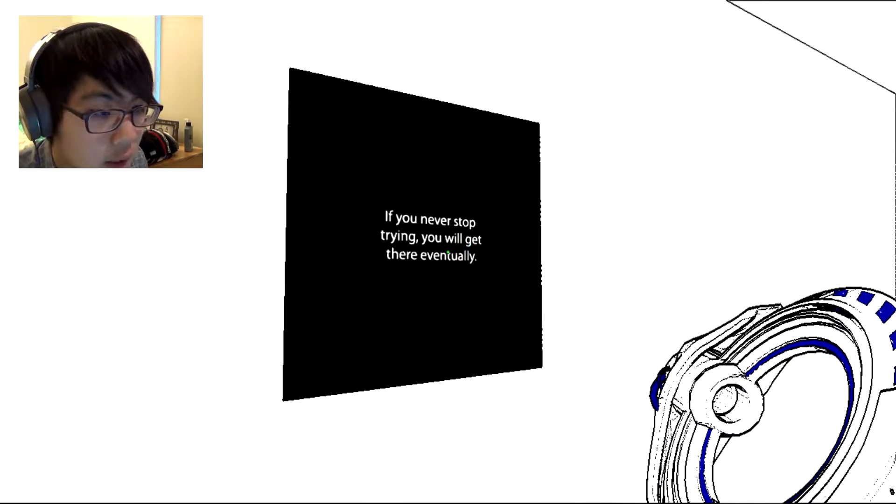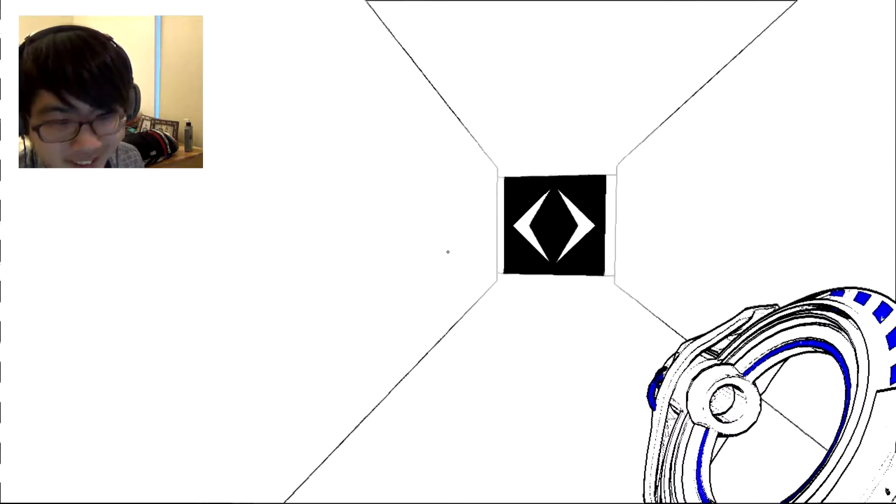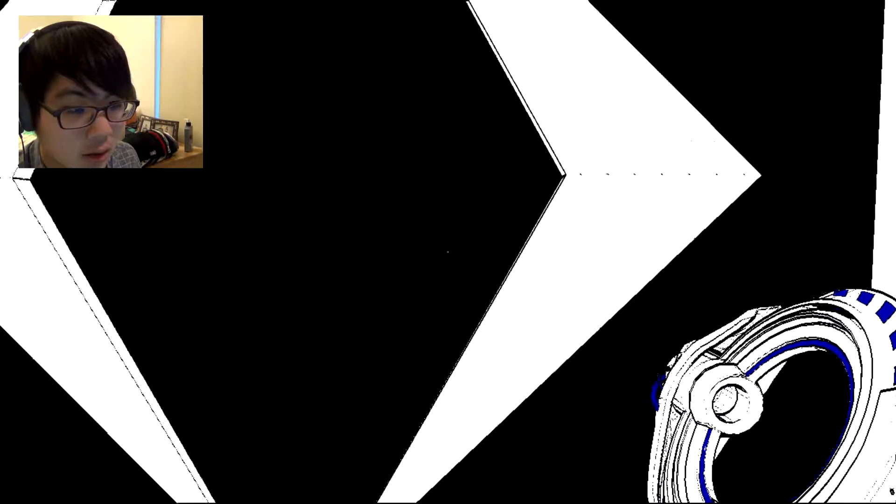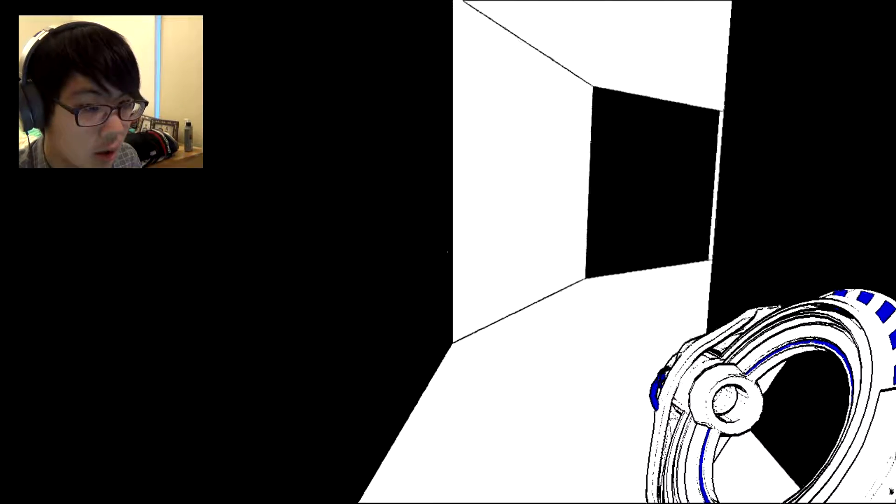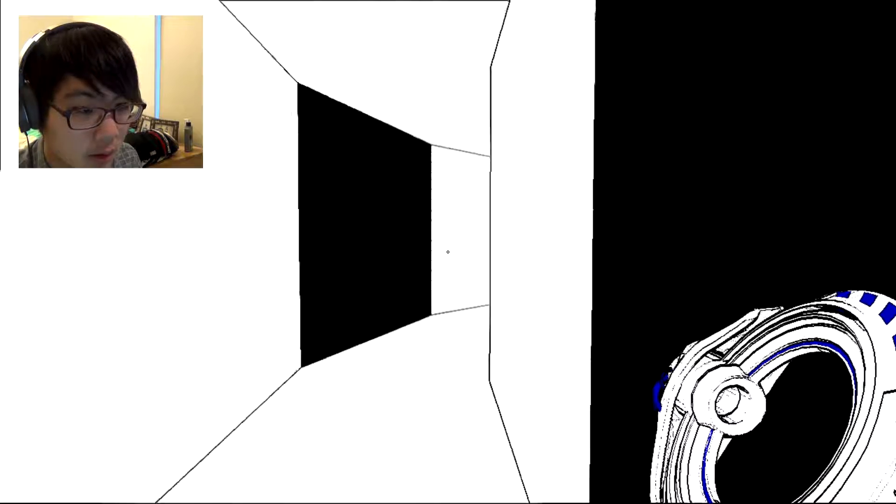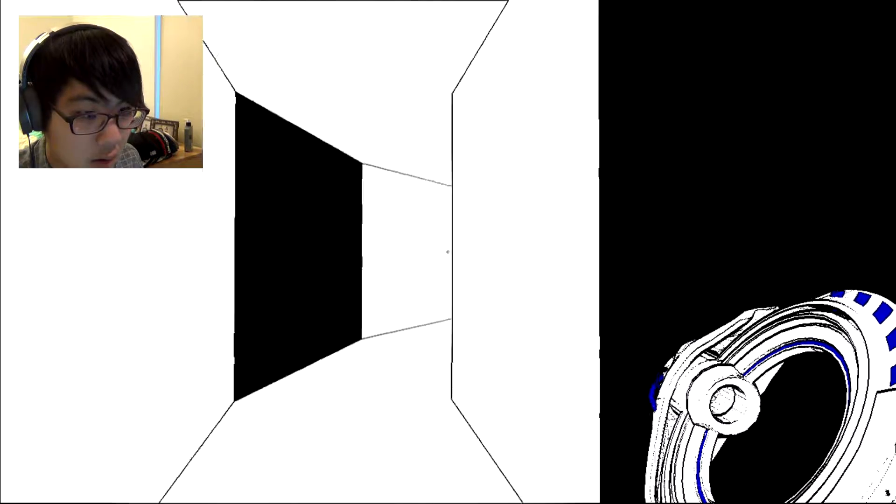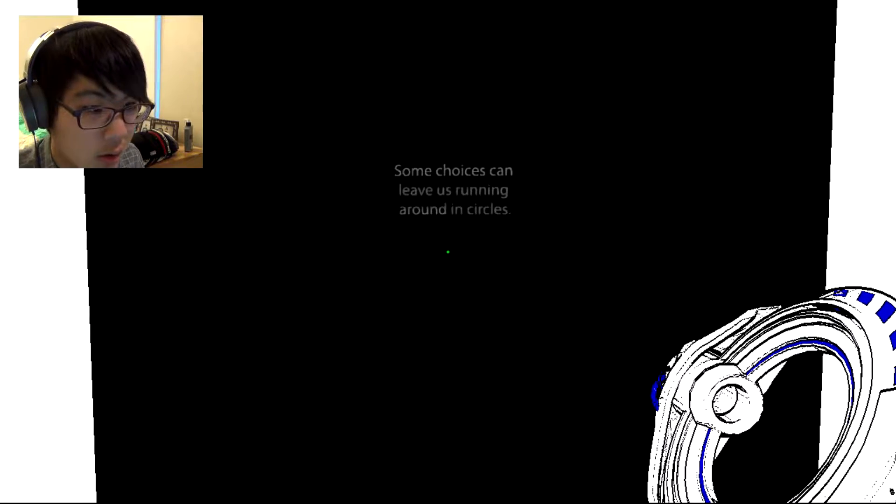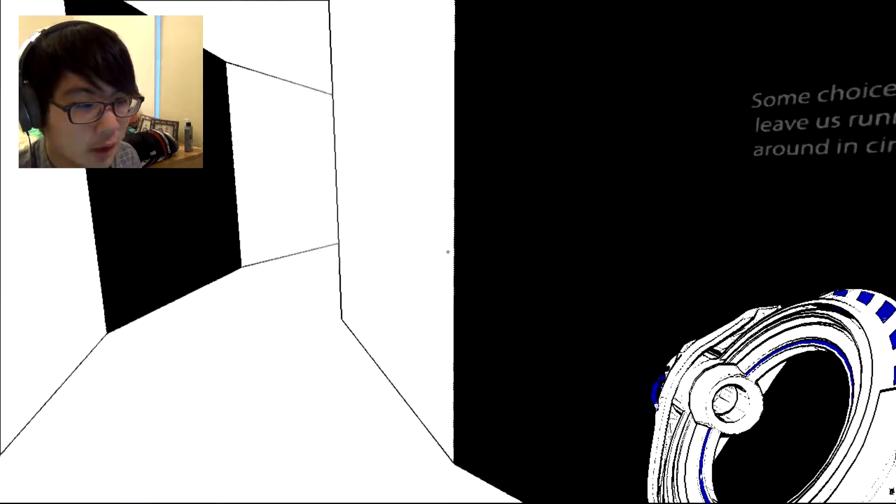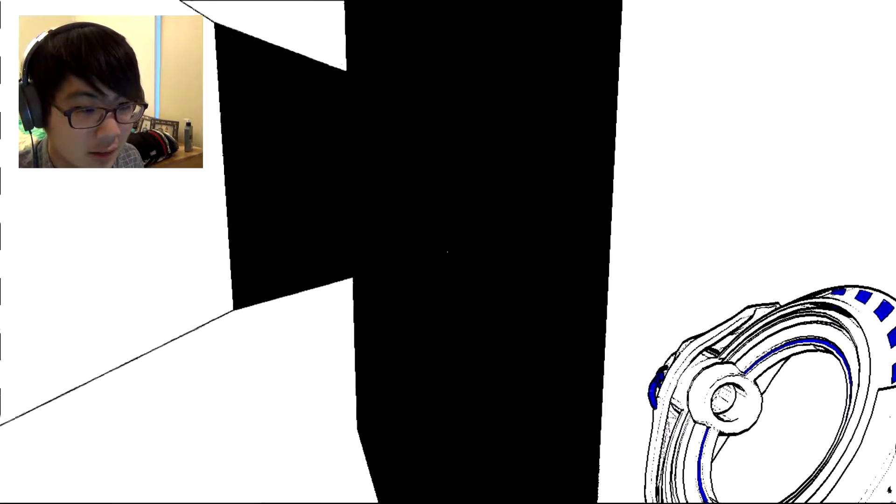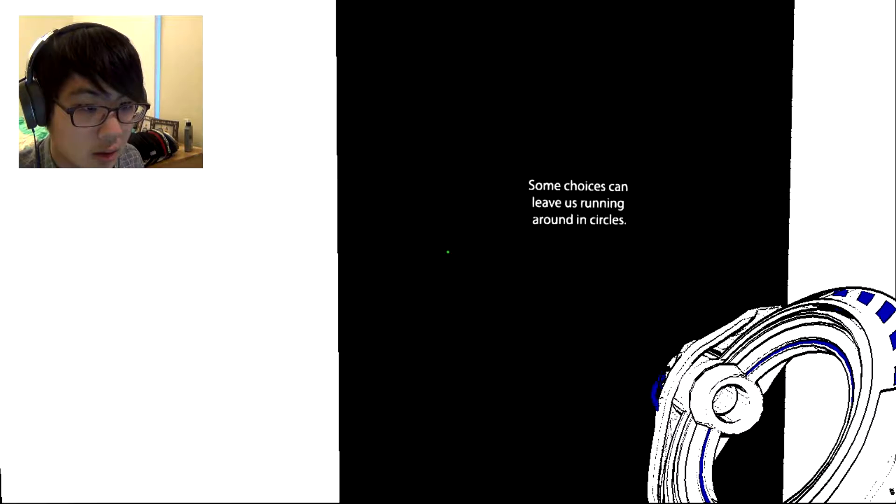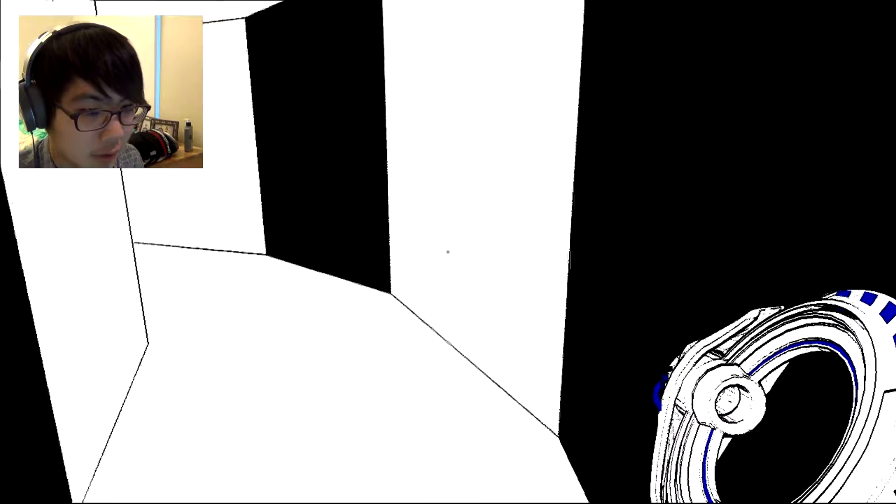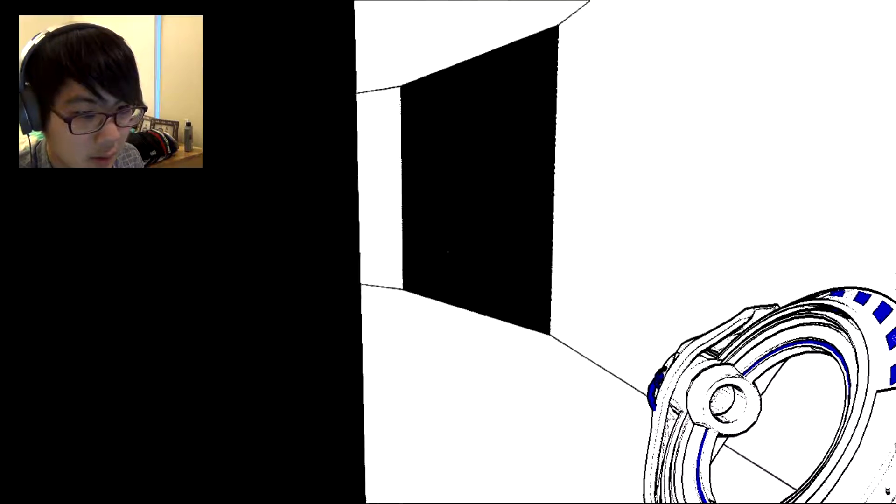If you never stop trying, you'll get there eventually. Okay. This is a creepy corridor. Some choices can leave us running around in circles. Well, I'm gonna run around in circles. Still don't run, okay, I'm not gonna run around in circles. I'm gonna go back.